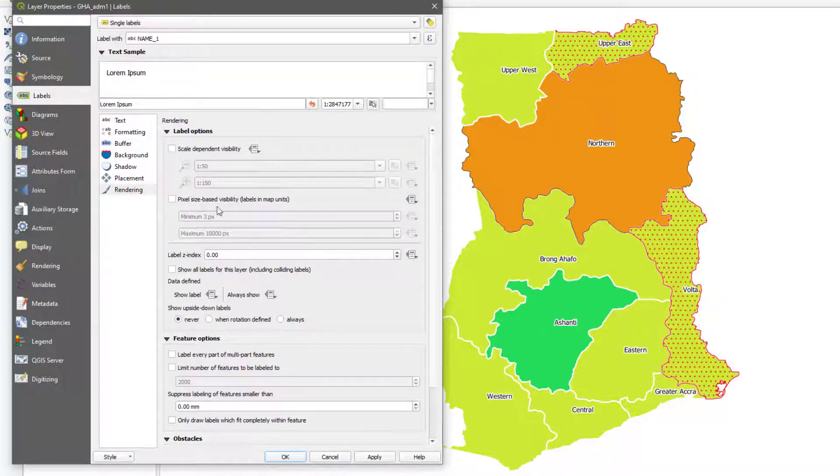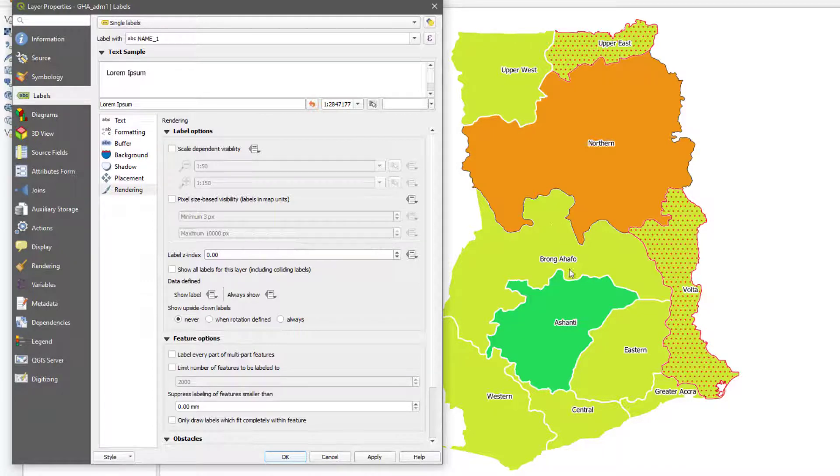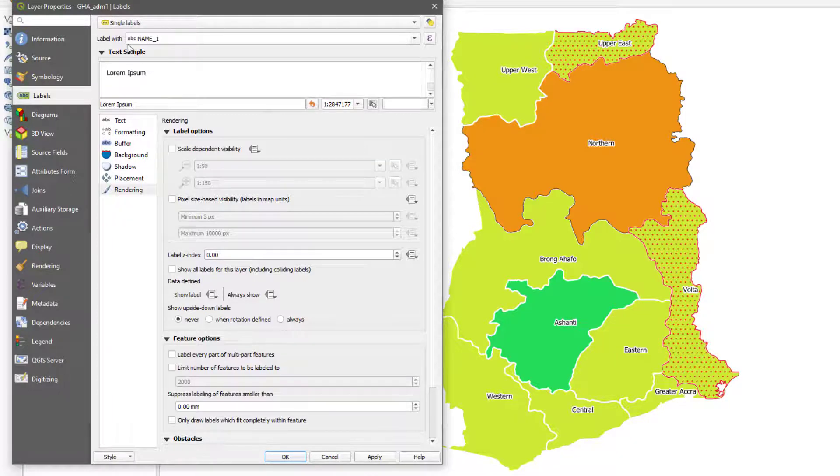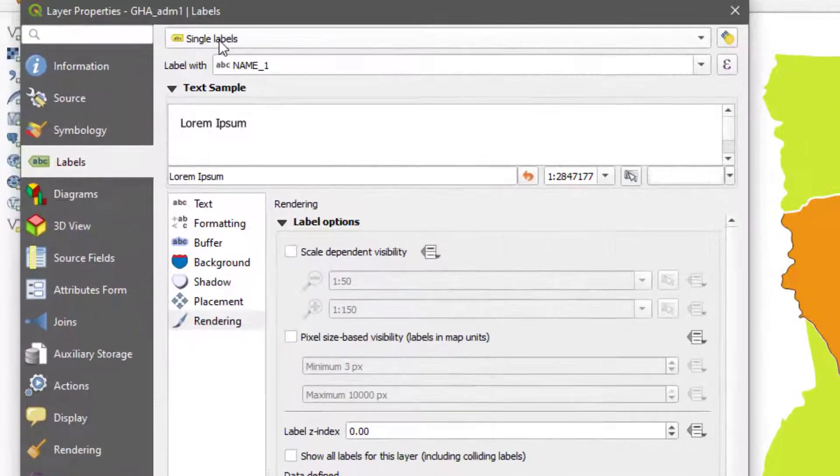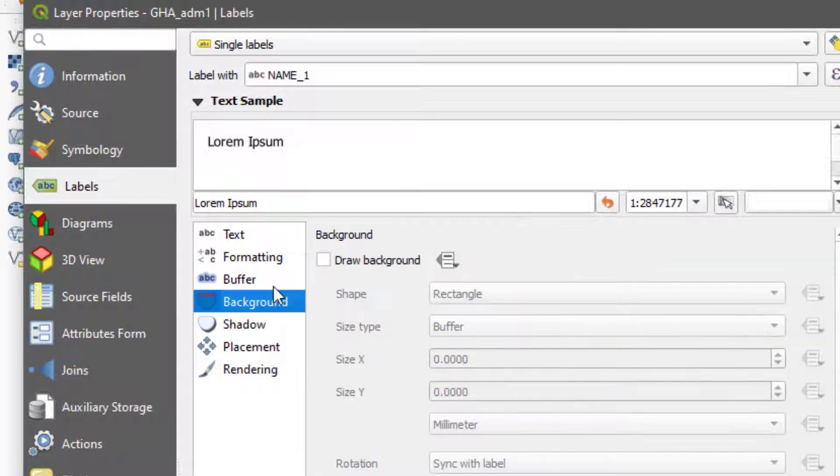But I don't usually use this one unless there's a particular reason why. Most of the maps I design are for printing, so I don't see why I should put on rendering. That's basically how to use the single labels.